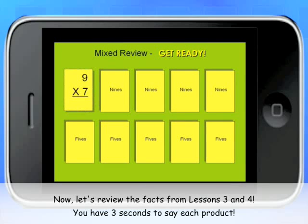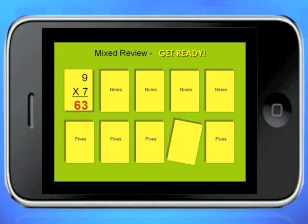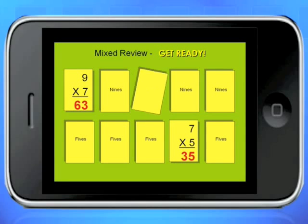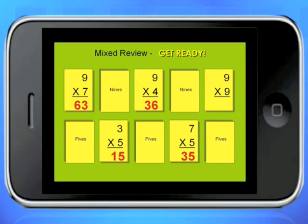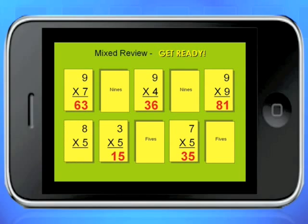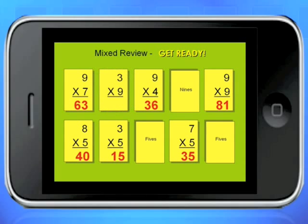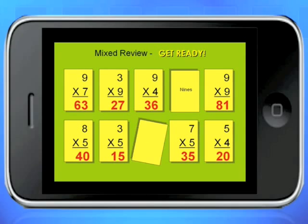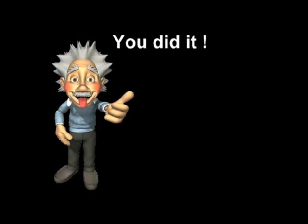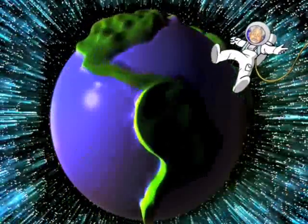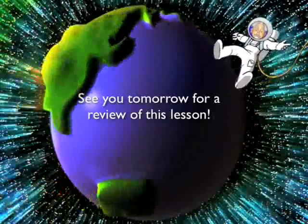Get ready! You did it! Yippee! See you tomorrow for your review of this lesson.